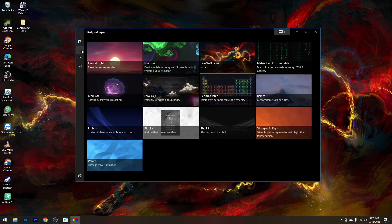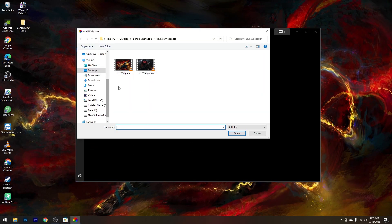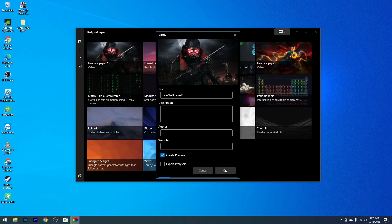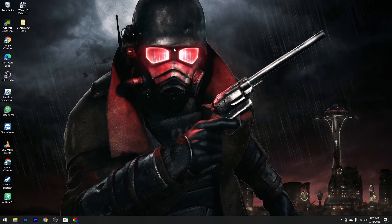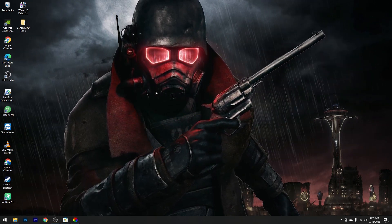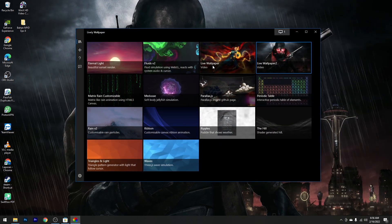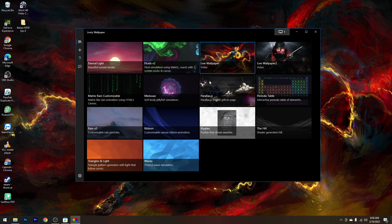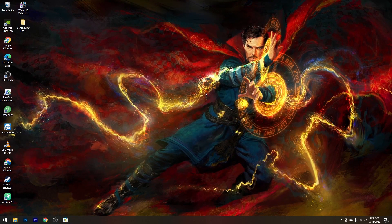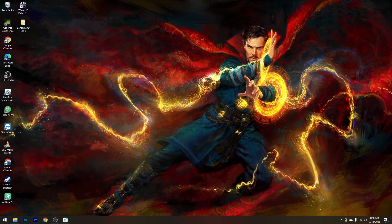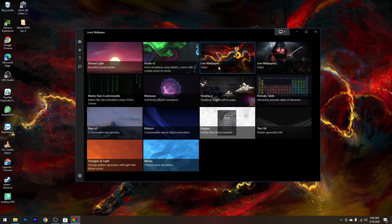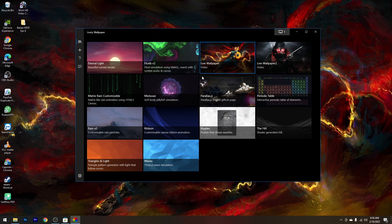Kalau misalnya kalian ingin gunakan Live Wallpaper yang kedua, kalian tinggal pilih Add Wallpaper, Browse lagi, lalu pilih Live Wallpaper yang kedua, kemudian Open dan OK. Tunggu prosesnya, maka Live Wallpaper sudah berhasil diganti. Silahkan sesuaikan Live Wallpaper mana yang ingin kalian gunakan. Di sini kita akan gunakan yang Dr. Strange karena temanya adalah Dr. Strange — sebentar lagi akan rilis filmnya. Kemudian kalian bisa close aplikasi Lively. Kalau ingin membuka Lively lagi, kalian tinggal pilih Show Hidden Icon lalu double klik di aplikasi Lively Wallpaper.